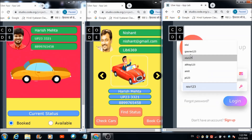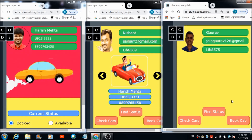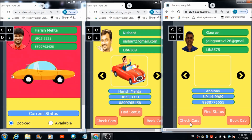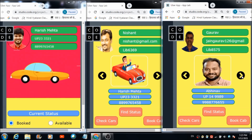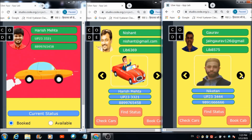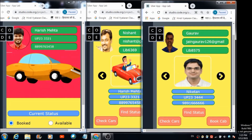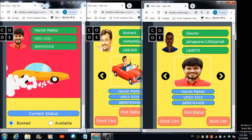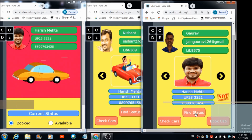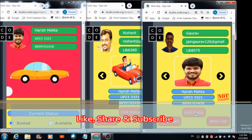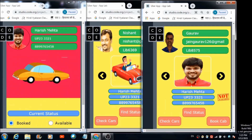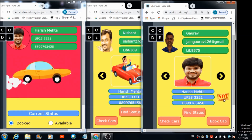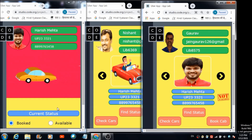After entering all the required information, I'm going to hit the sign-up button. 'Your profile has been successfully created.' Let's enter the password — 'Here is your dashboard, you may use it.' The profile is visible on the top. Let's search for the cars. I'm searching for Harish Mehta. Now let's check the status: 'Kindly wait, we are checking its availability.' 'This car is not available at present' — because Harish changed his status to booked.